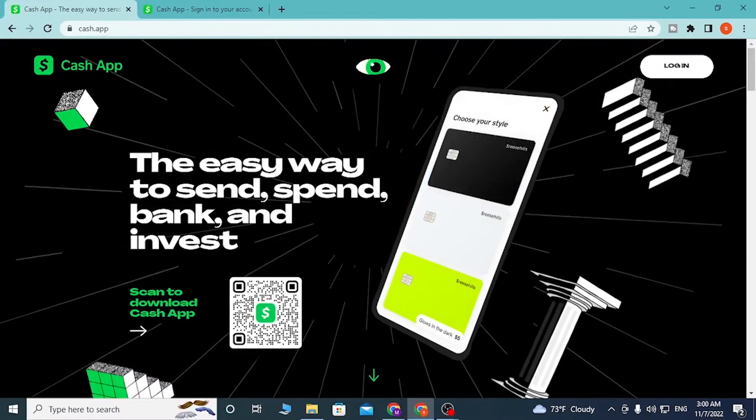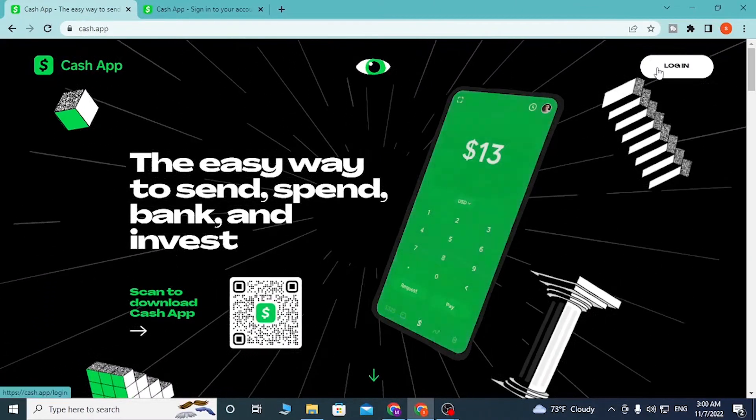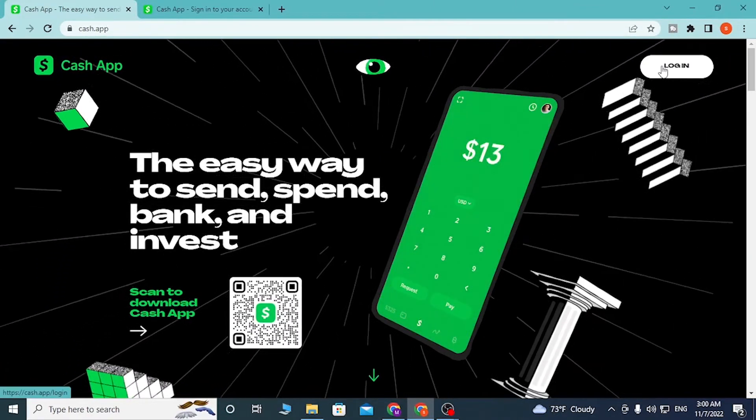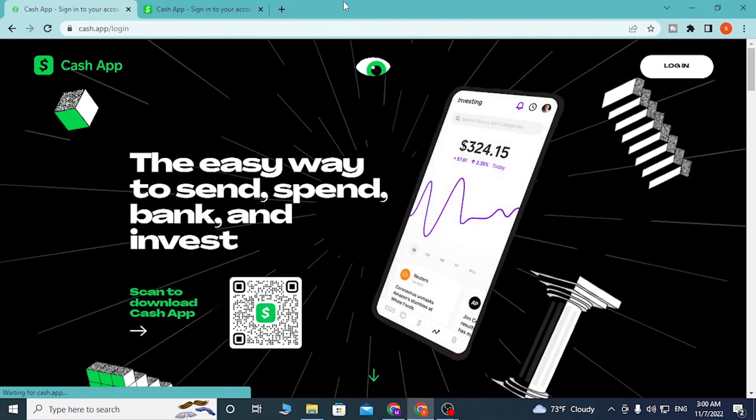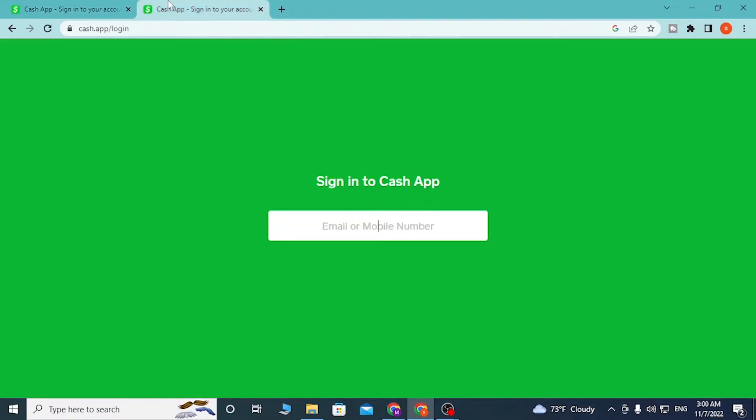In the first tab we are in the home page of Cash App, but in our login you can see the login page. In the top right corner of the screen click over there and you'll be directed to the same page. Both of these are the same, so let's close one of these.